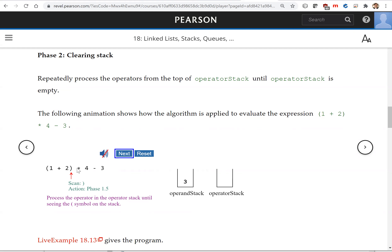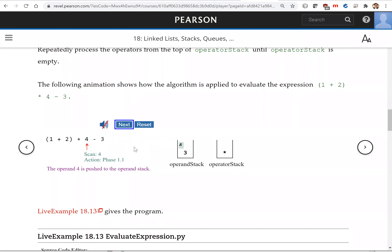Next we see multiplication. When we encounter a multiplication symbol, we check if there's anything like multiplication or division we can perform beforehand — but there's nothing, so we just push this multiply here. Then the number four is pushed into the operand stack. When we see the minus, everything before this minus — if there's any operator — can be evaluated. That's the multiplication, so we multiply those two numbers: we pop the two operands, apply the operator, and the result is sent back to the operand stack.